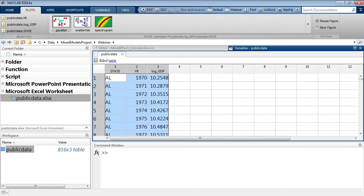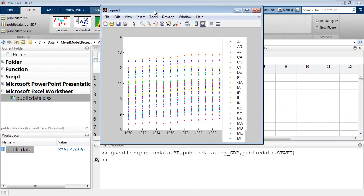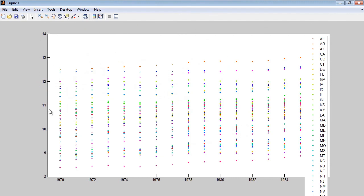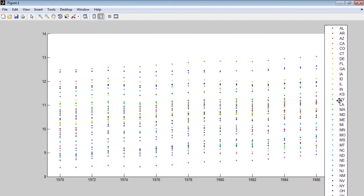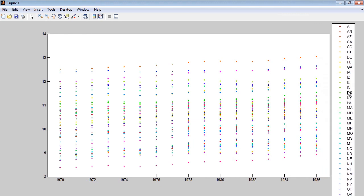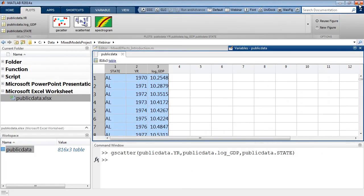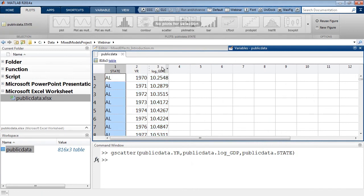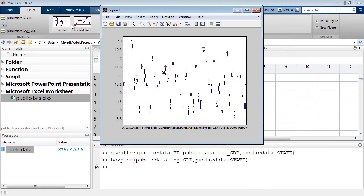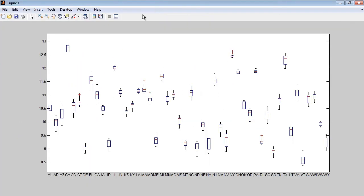Looking at the scatter plot: on the y-axis is the log of GDP, with the response for all 48 states recorded from 1970 to 1986. On average, the log of GDP varies from state to state. I can also pull up a box plot to see what GDP values look like for each state. The confidence intervals don't overlap, which is an indication that we need to include some sort of grouping information in the regression model.